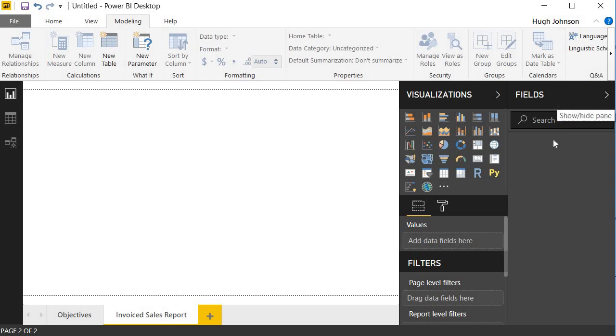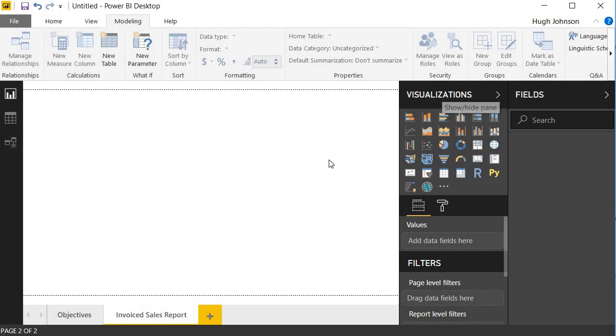At the moment, we have no data, so that is blank. And then we have a Visualizations pane that you use to create and modify your visualizations within the report canvas. The big white space in the middle here is the report canvas, and it's the default view you have when you open up Power BI.